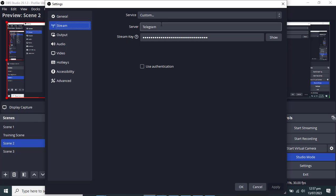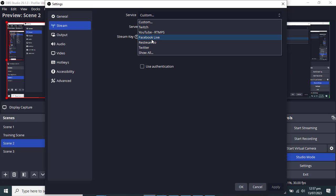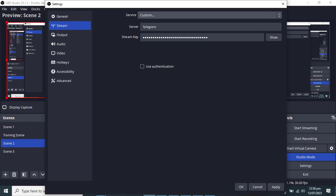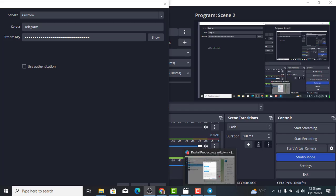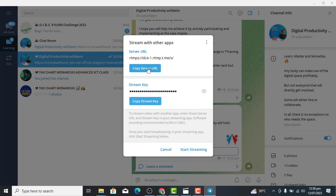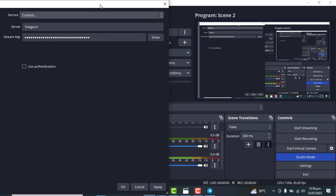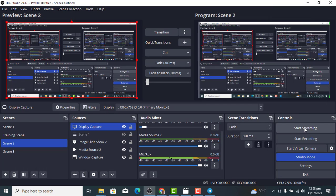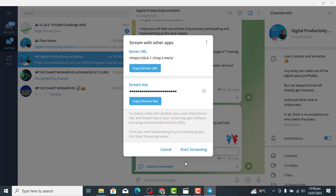The issue is that we also need a server URL. Let me go back to Telegram and check — yes, you can see there's a server link here. I'll copy this server URL, go back to OBS, and paste it in the server field. Click Apply, then OK. Now let's click Start Streaming — you can see it's connecting... it is connected.